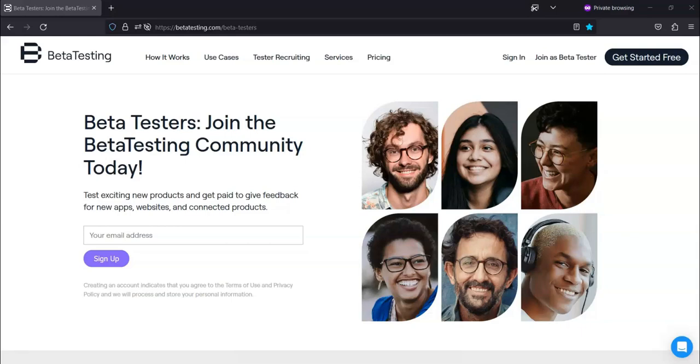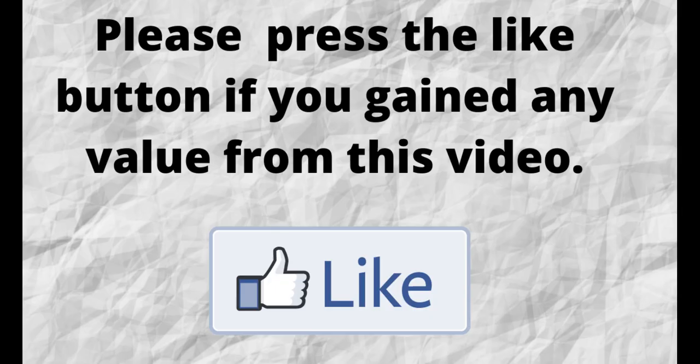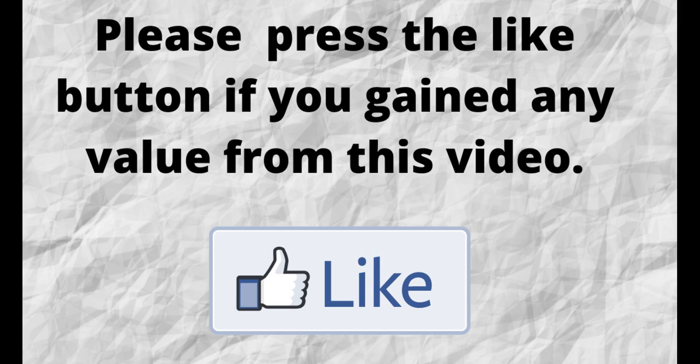Please do me a big favor. If you gained any value from this video, can you press the like button? By doing this, you'll be greatly helping me out and you'll be helping this video to grow.